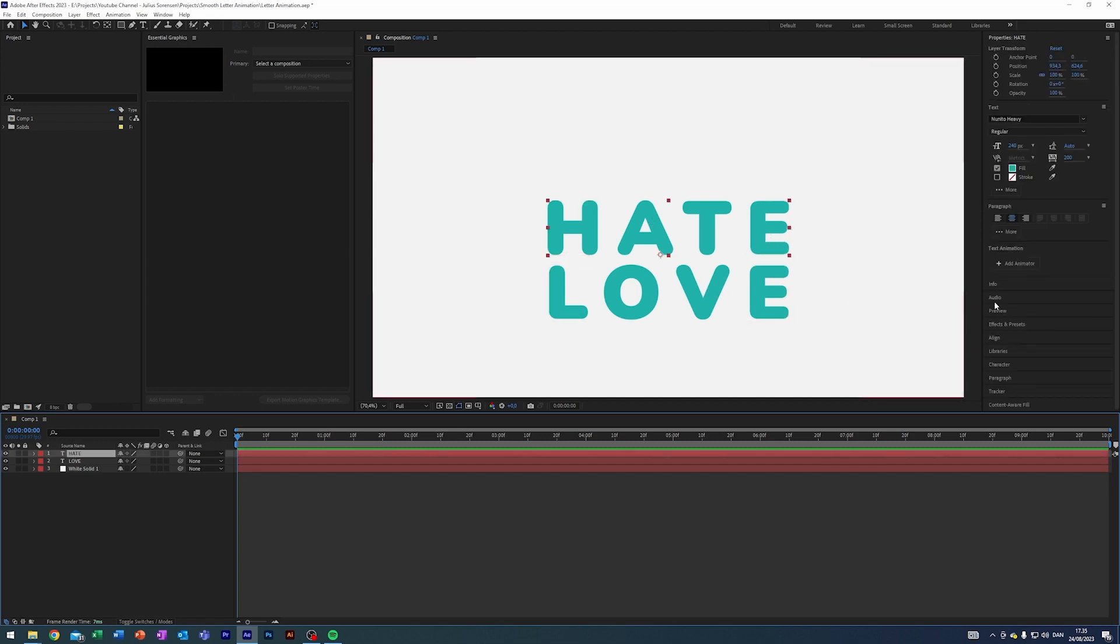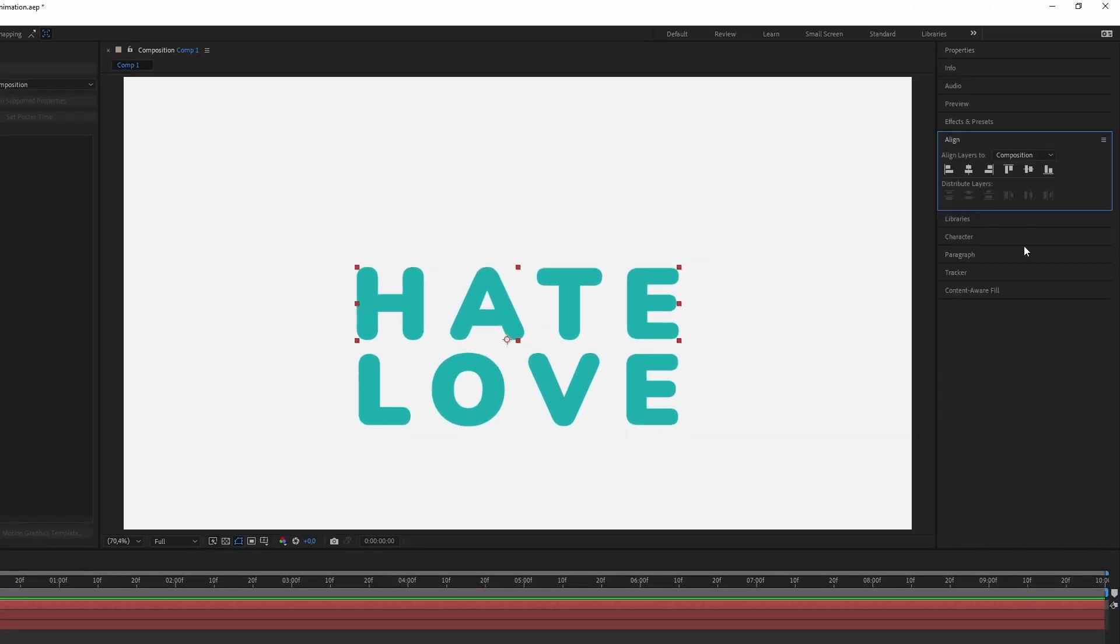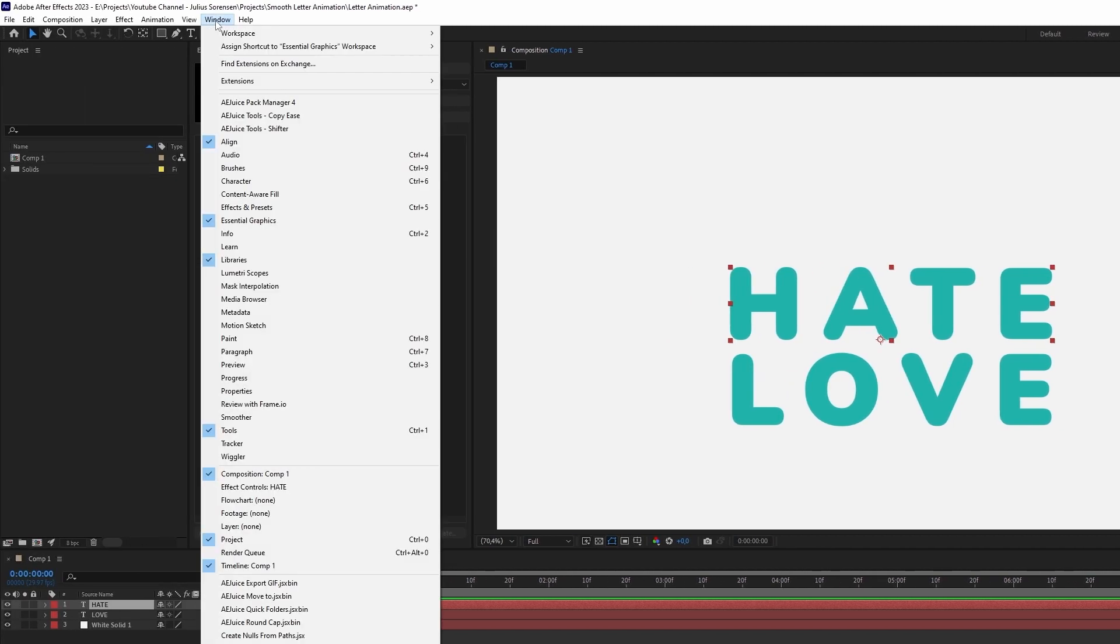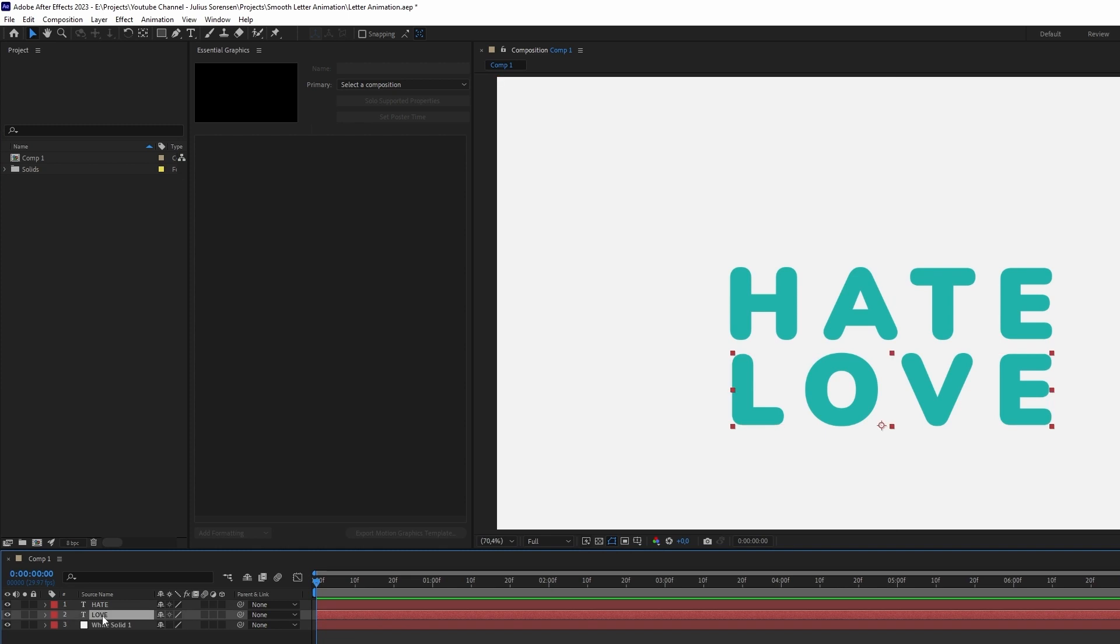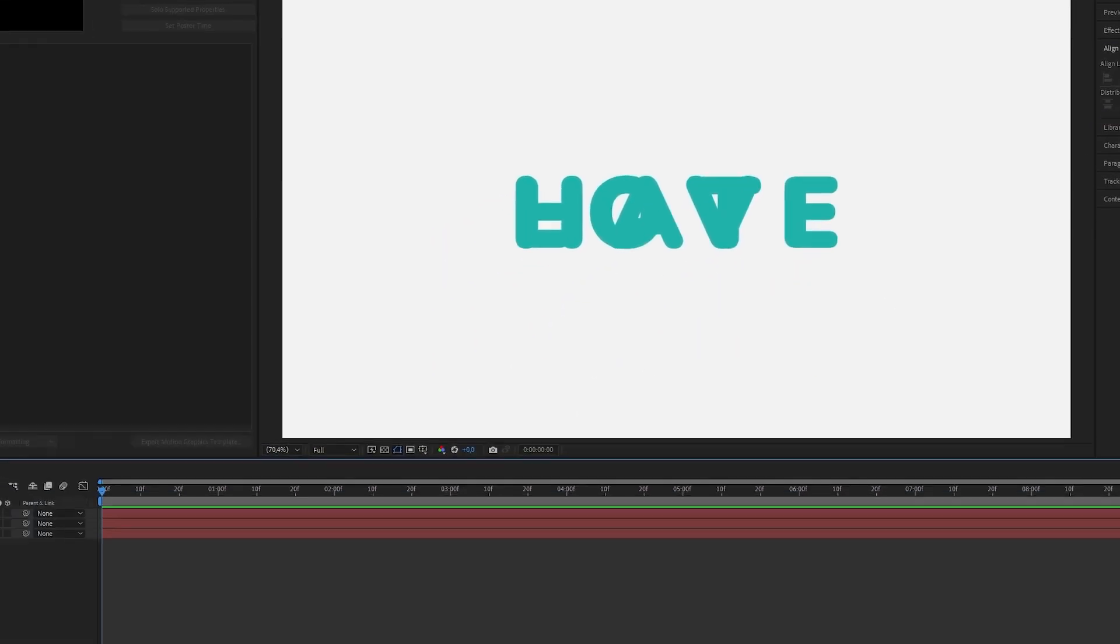The first step is to center both of the words, so I'm going to come into align here and just center them to the composition. If you can't see align, you can click up into window and just click on align. We're going to do the same for this other word here, love, and just align like so.